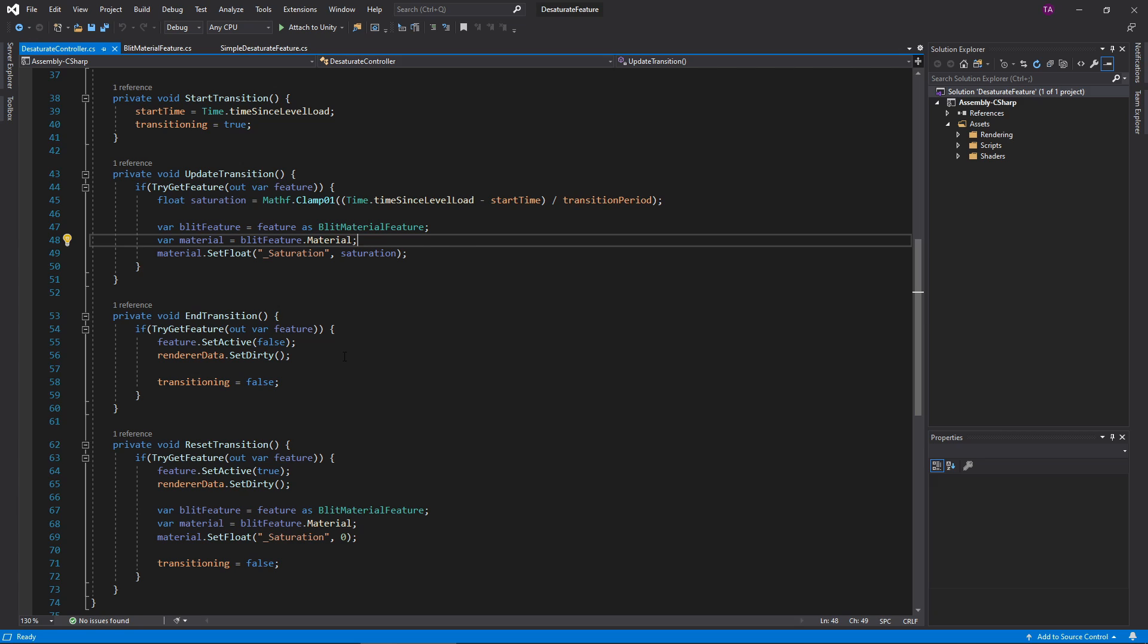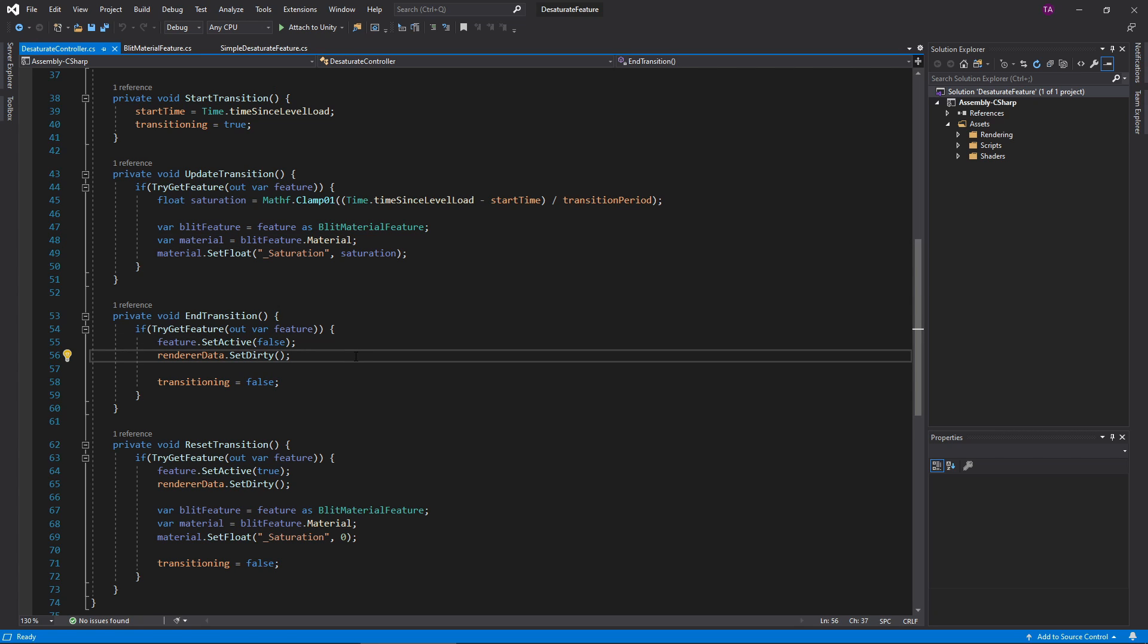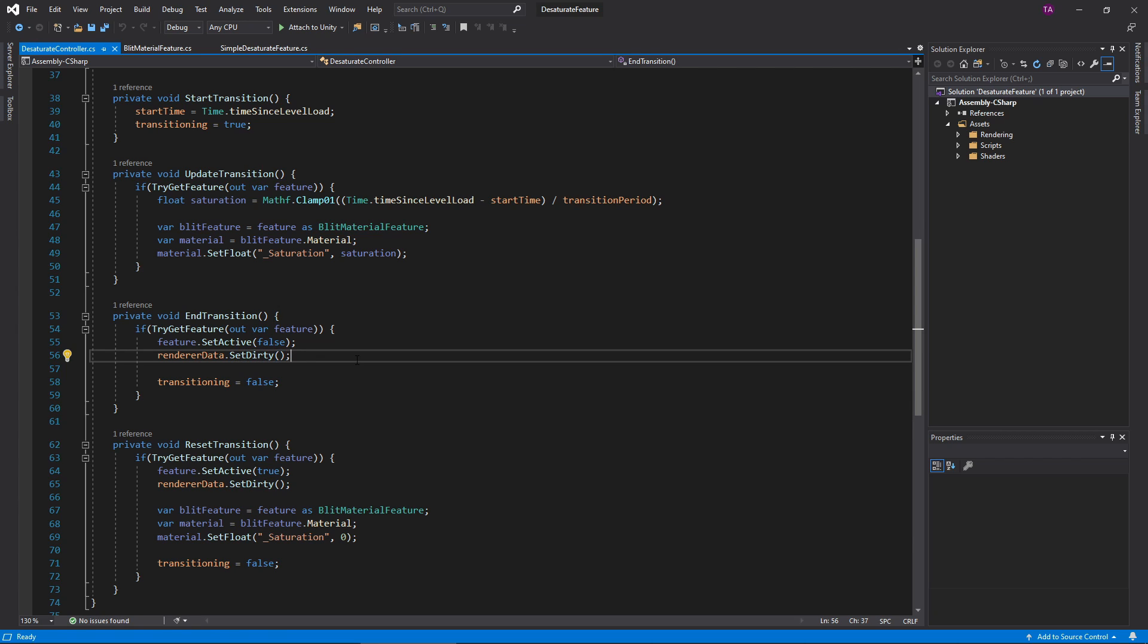In EndTransition, I need to deactivate the feature so the scene retains its color. You can use SetActive to do that. Note that whenever you change a feature settings, you must tell the renderer asset that you did, so Unity will know to refresh it. The SetDirty method accomplishes that. If you don't call SetDirty, Unity will not deactivate the feature. It will just carry on thinking nothing has changed.